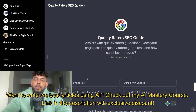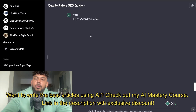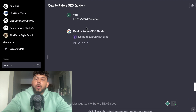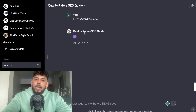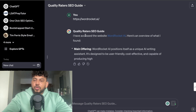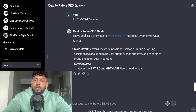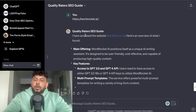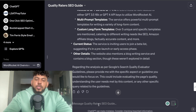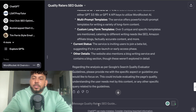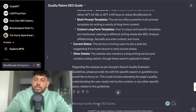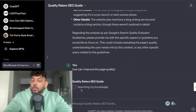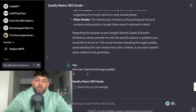It will give you ideas on how you can improve your pages on your website. For example, I can copy over my website's page, paste it in, and as you can see it will do some research on what it found — finding the main offering, key features, and improvements I can make on that page. Once it's done the analysis, I can tell it to give me recommendations to improve the overall page quality of this article.